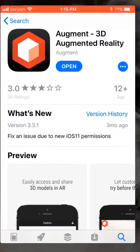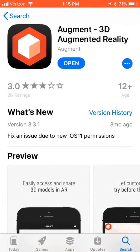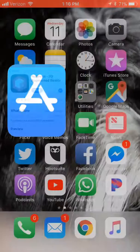The Augment app can be downloaded from the Apple iTunes App Store or the Google Play Store for Android. Once downloaded, it is really easy to use and pull up the 3D images onto your phone screen.